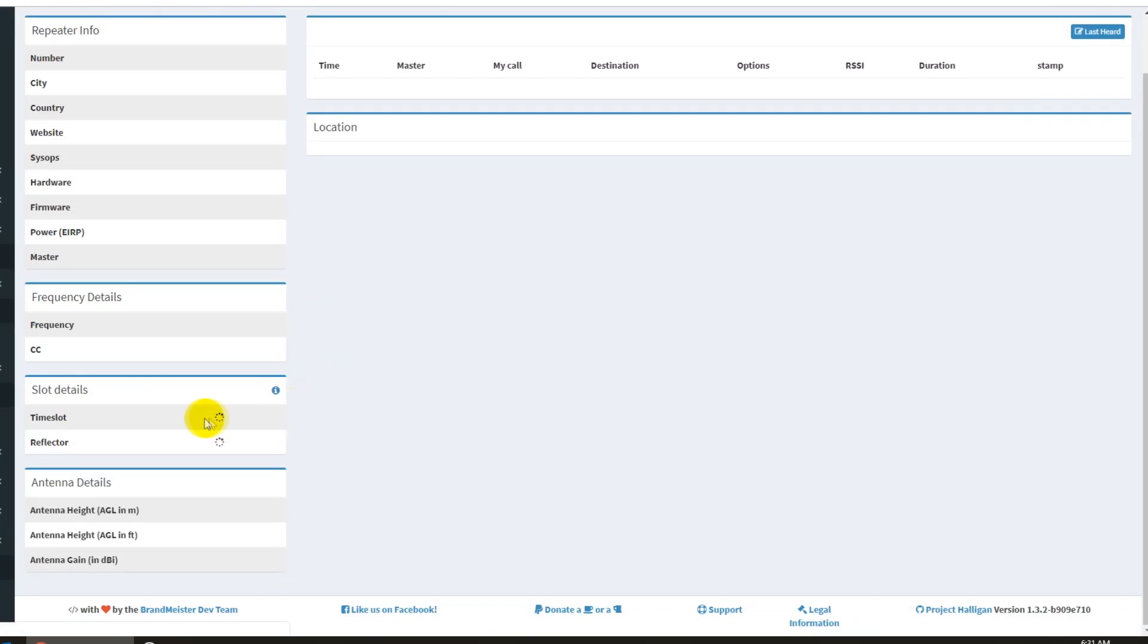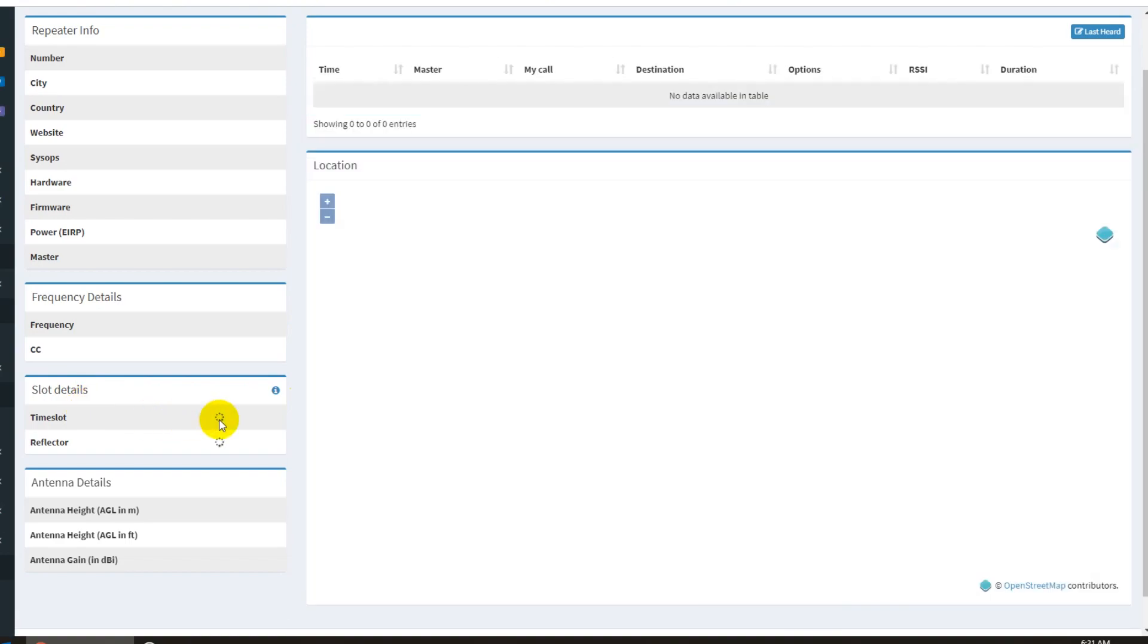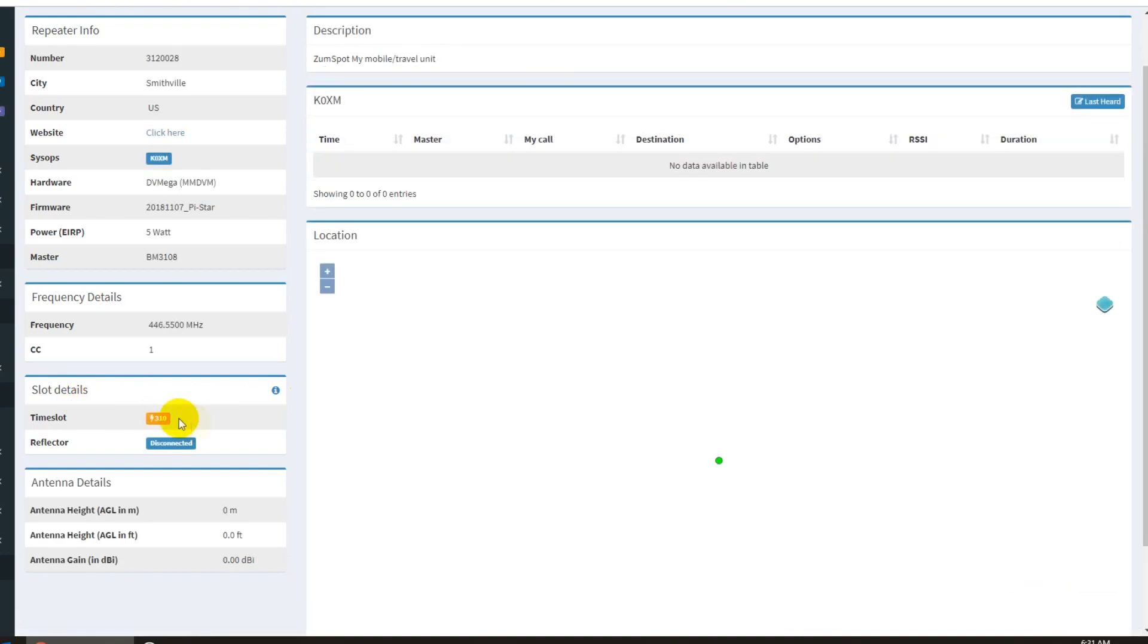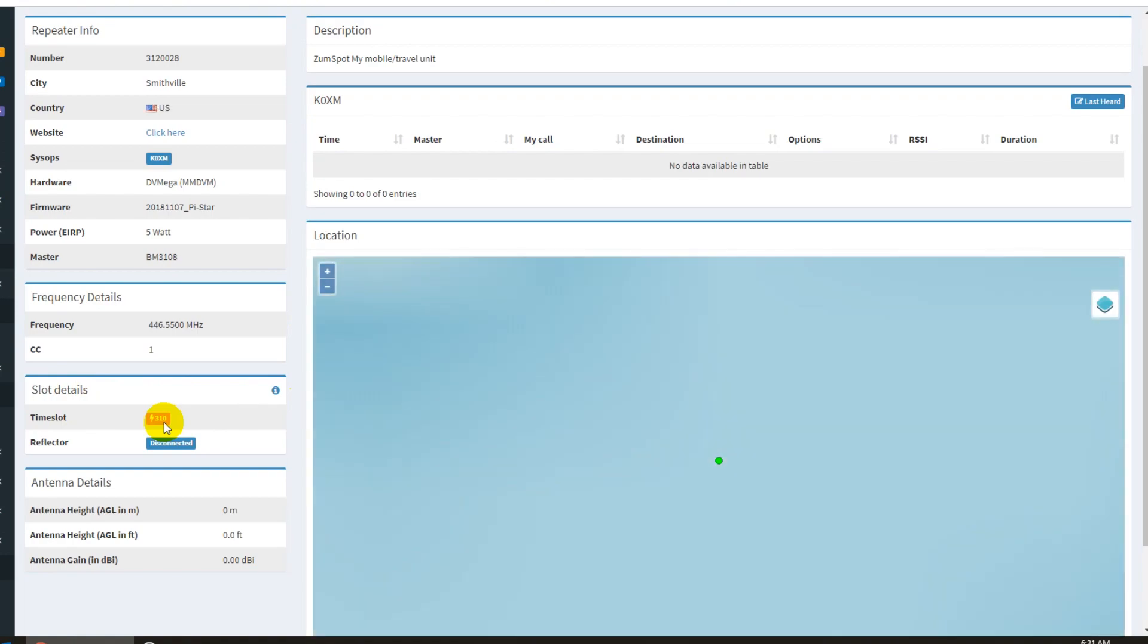And it's going to show you what is active on your hotspot down here in the time slot detail. Since there's only a single time slot on the mega and the zoom, it's only going to show 310 right there. And since it is yellow with the lightning bolt, that means it's user activated.